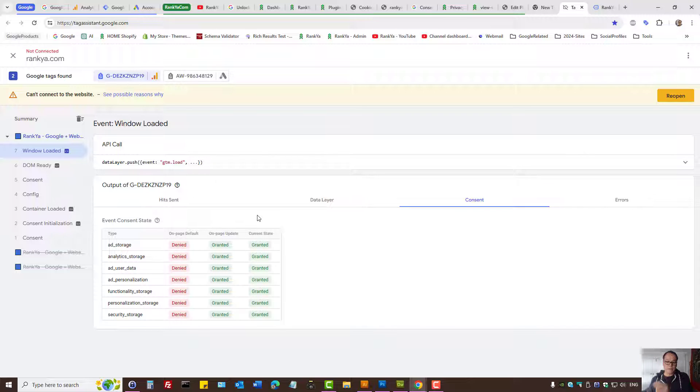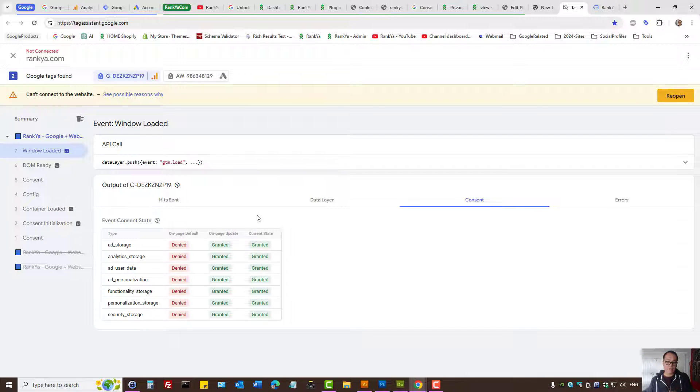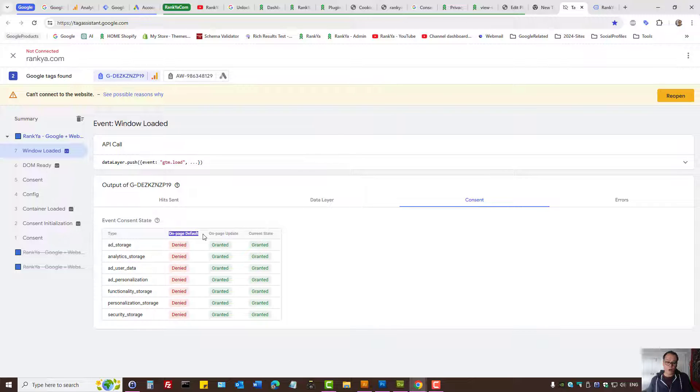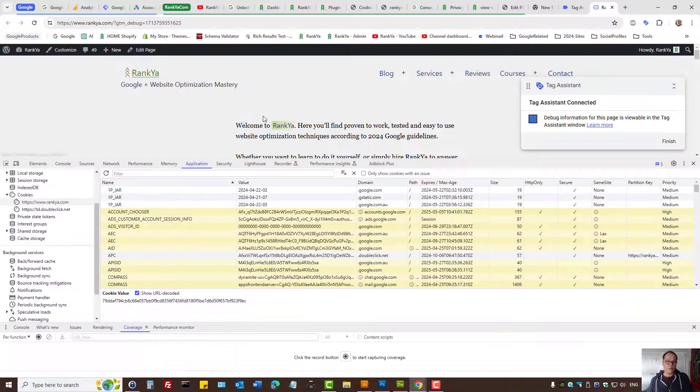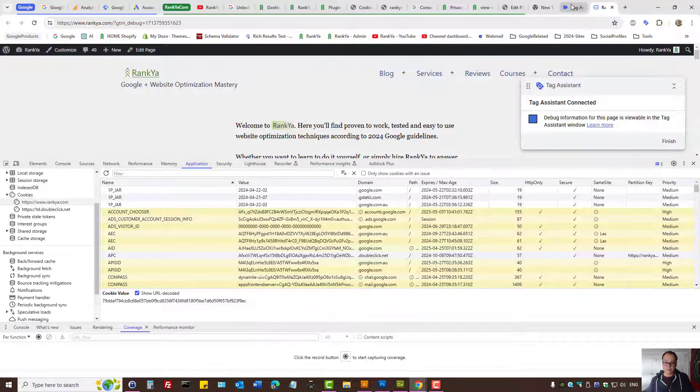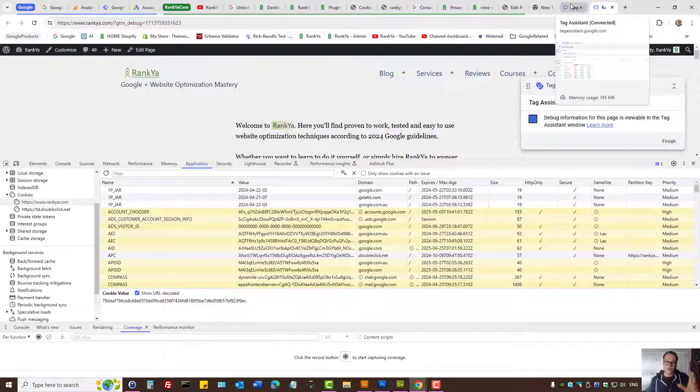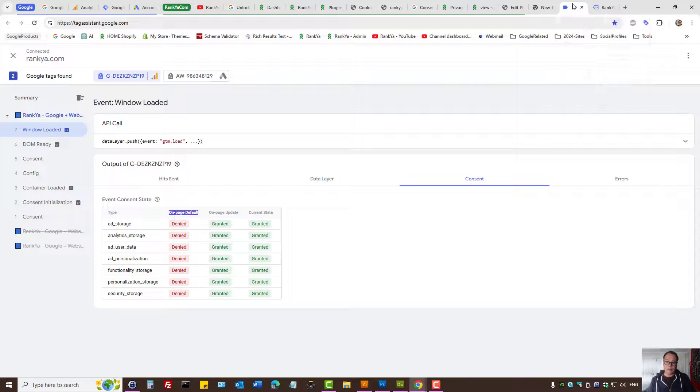ideally you need to ensure the tag that you've set up is consent mode version 2 ready. That means on page default when you're using tag assistance, you're connecting your website to tag assistance to debug.